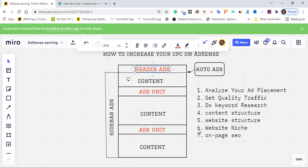The next improvement to increase your AdSense CPC is your website niche. This is the number one thing everyone needs to consider. Niches that give you a good CPC include finance, insurance, crypto, travel, tech, and business. These are the kinds of niches that can increase your CPC. When you start using AdSense or planning to make money with it, make sure you pick a niche that is going to pay you very well — don't just pick any niche.